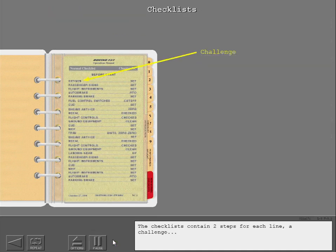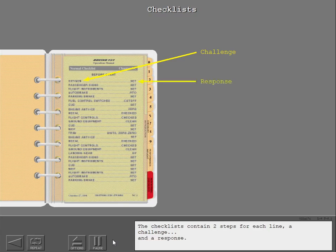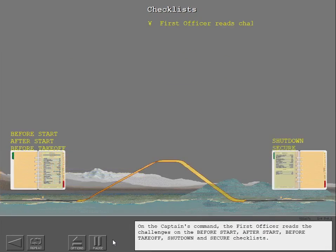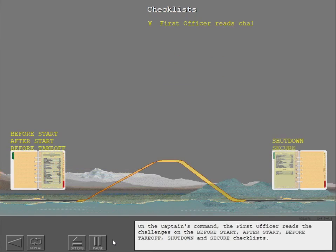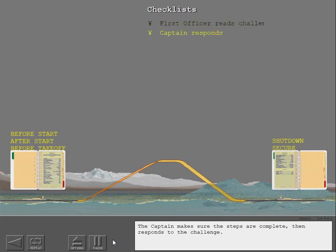The checklists contain two steps for each line: a challenge and a response. On the captain's command, the first officer reads the challenges on the before start, after start, before takeoff, shutdown, and secure checklists. The captain makes sure the steps are complete, then responds to the challenge.